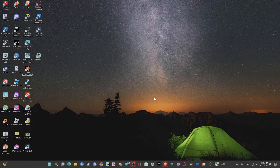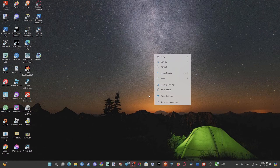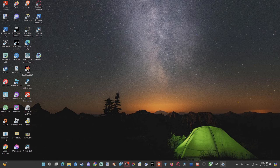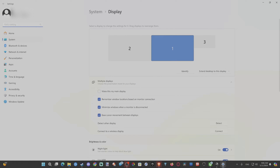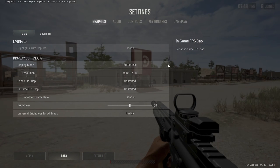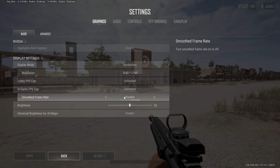Otherwise, you can go to your desktop. Whichever one you make your main display is the one the game is going to open up on. If you open this up and drag it over here, you can just go to 'Make this my main display' and the game should pop open on that monitor.